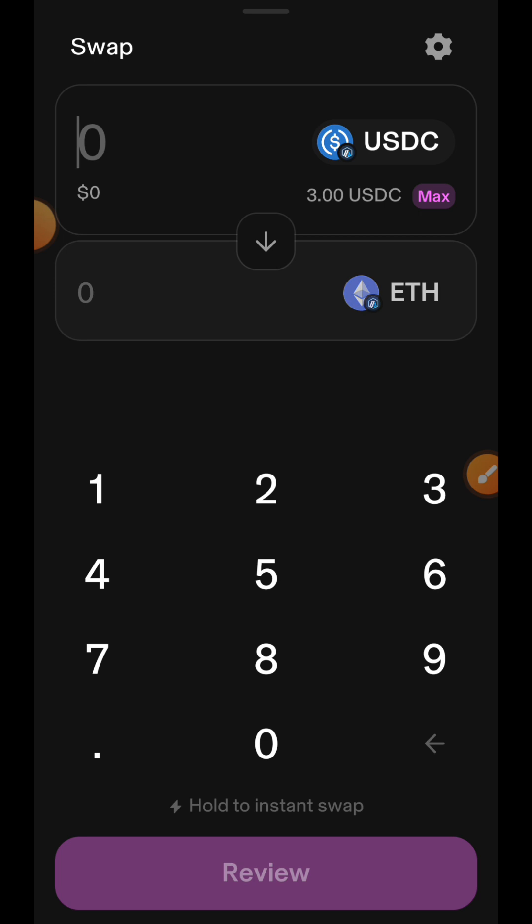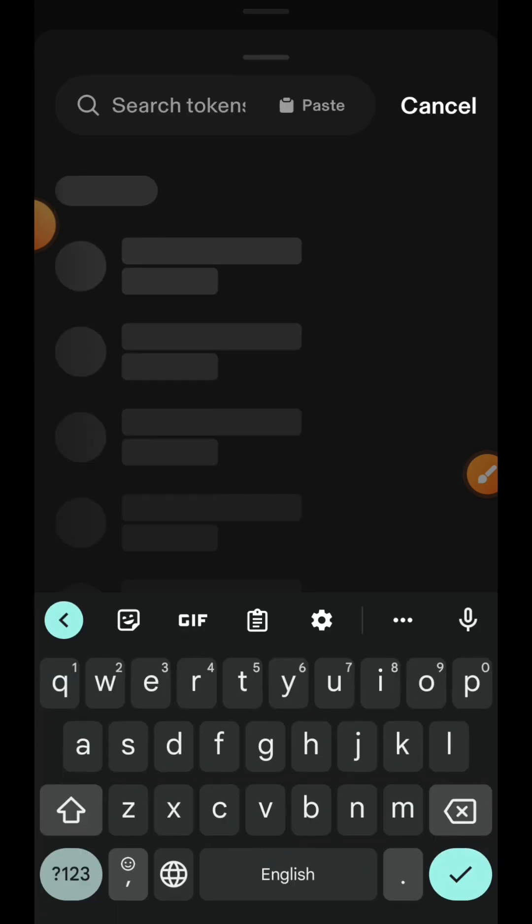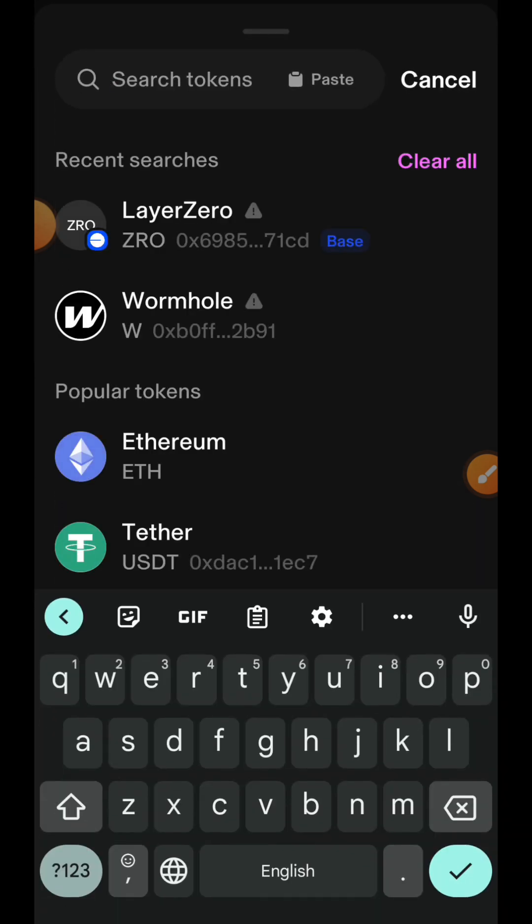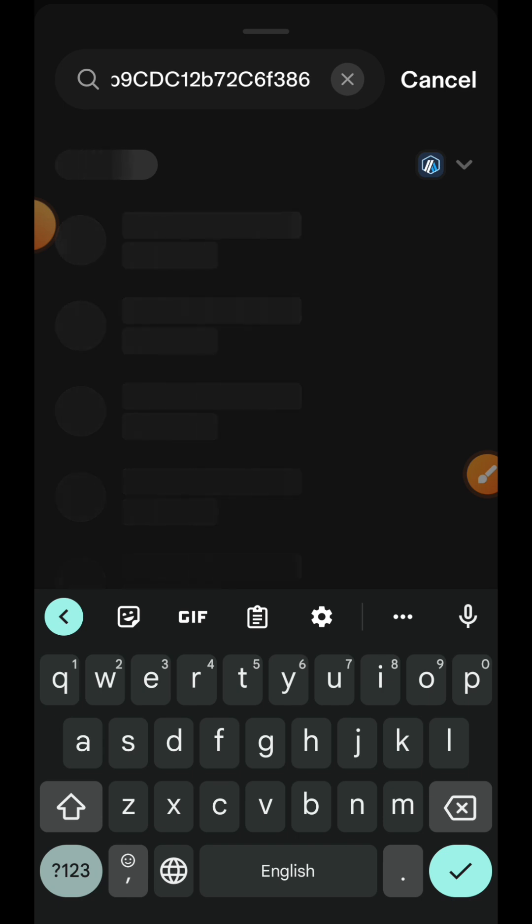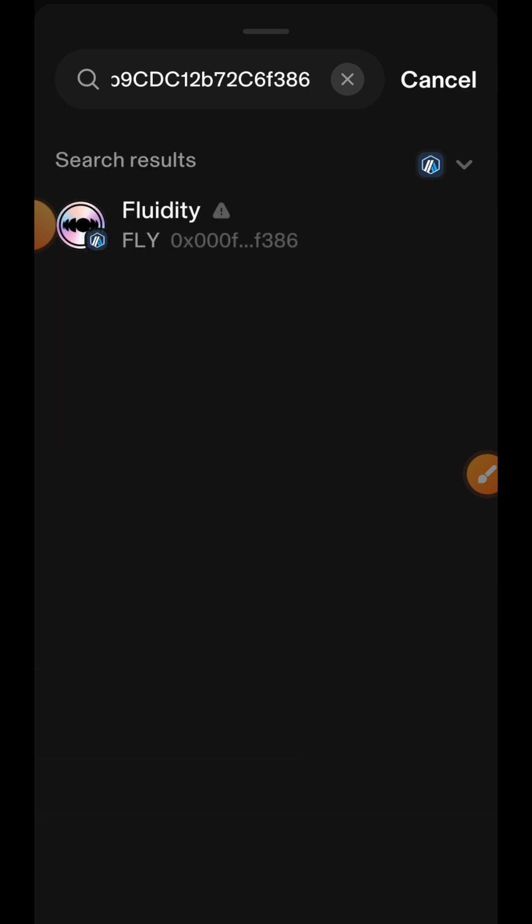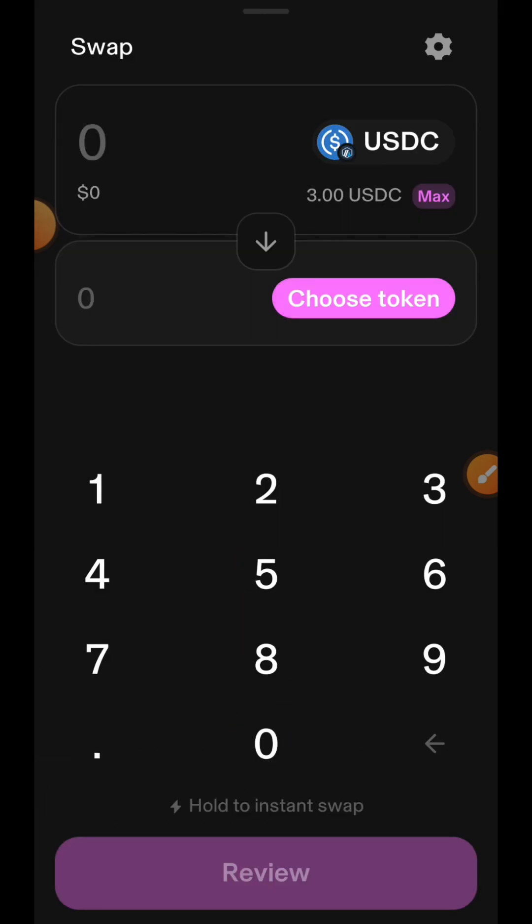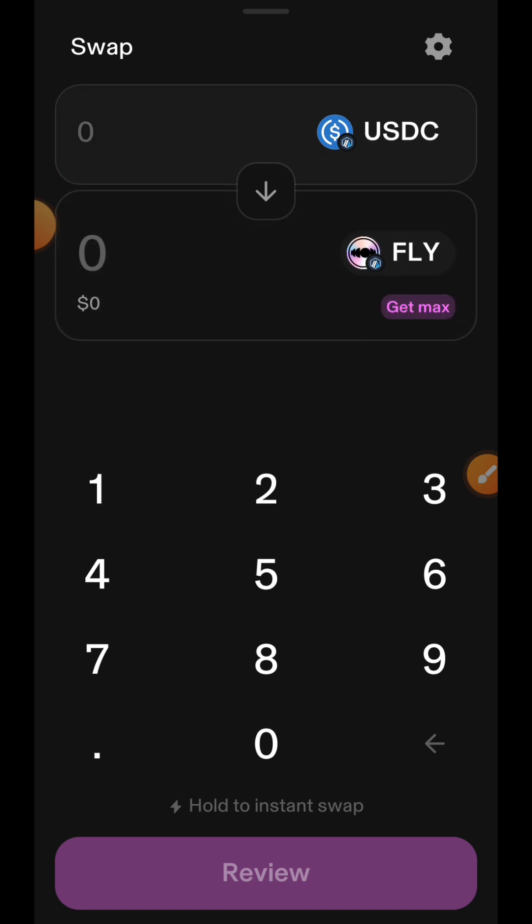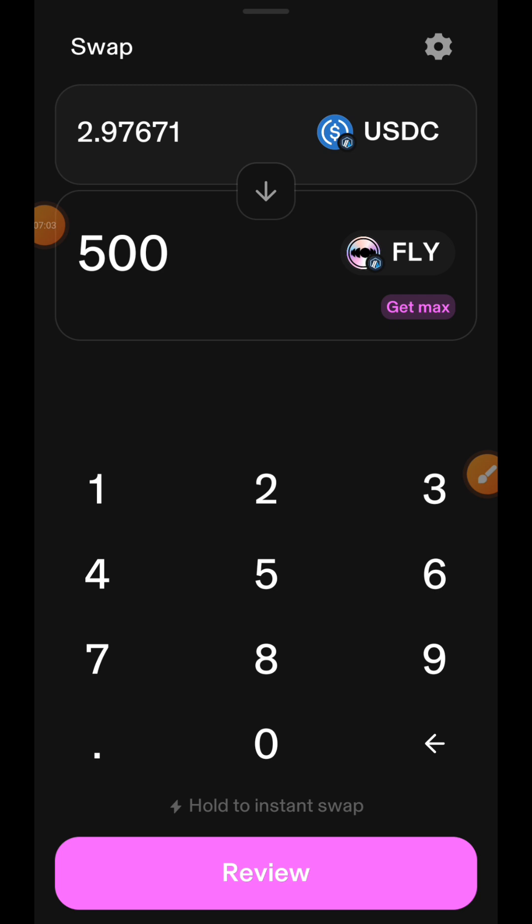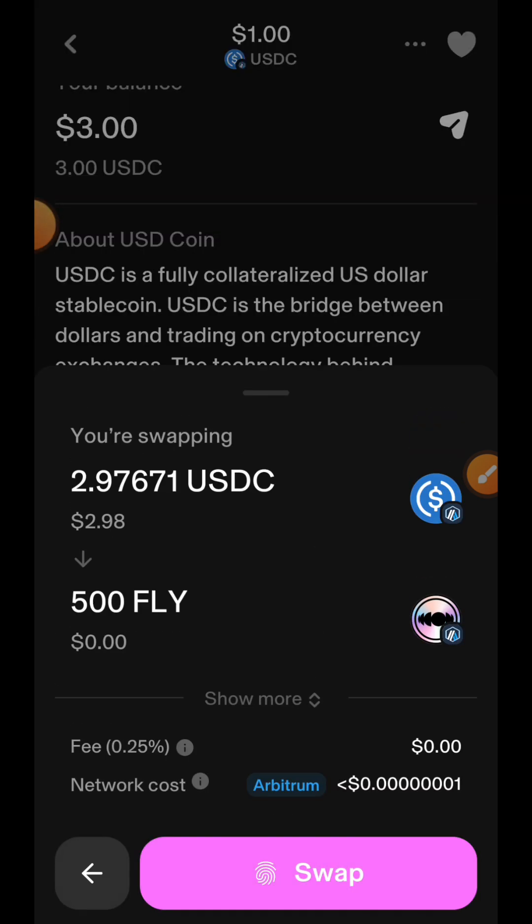In the receiver token, I am going to paste the contract address of FLY. Fluidity, that is what we are looking for, so I'll tap on it. I'll enter the amount of FLY that I want to swap into, that's 500. I'll tap on review, then tap on swap to complete my transaction.